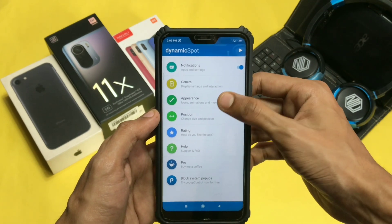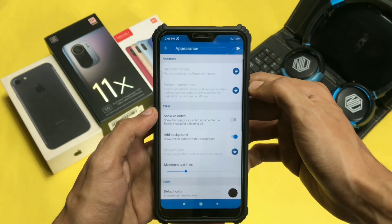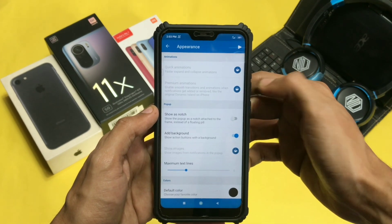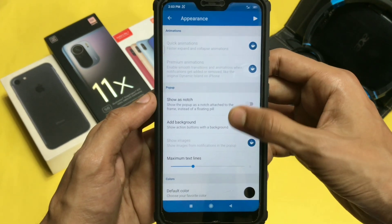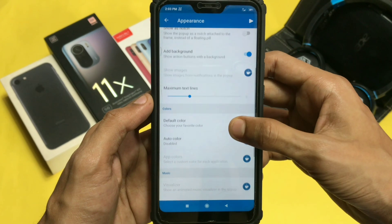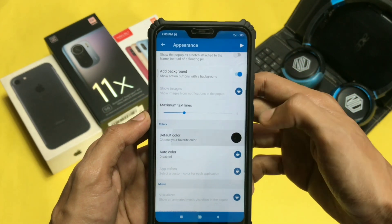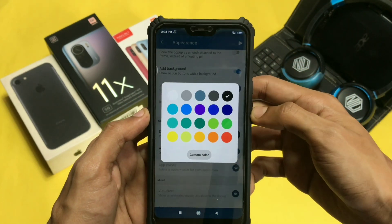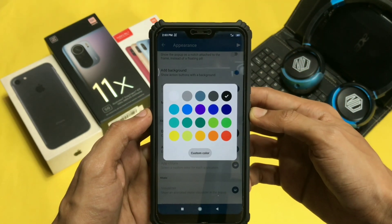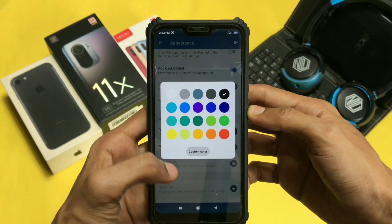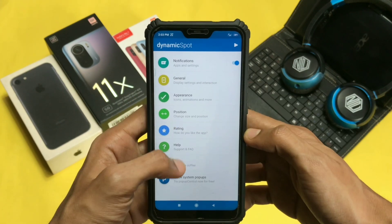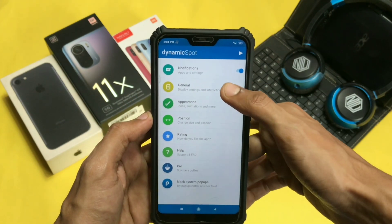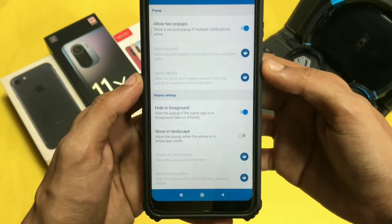There are other setting options provided to customize your Dynamic Island. For example, they have provided a color option so that you can customize your Dynamic Island according to your preferred color. If you go to the general settings option and scroll down a bit, you will find more options.